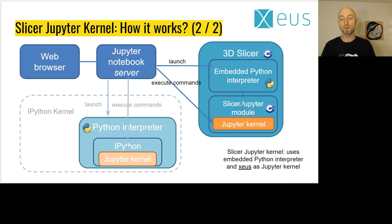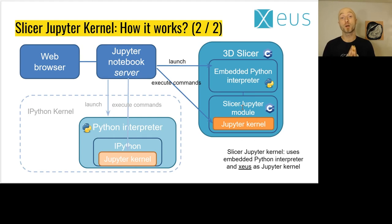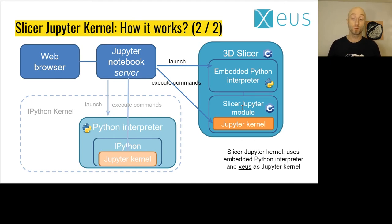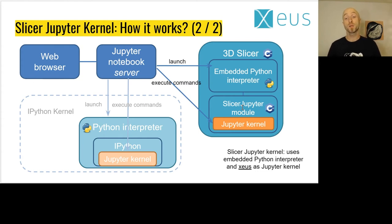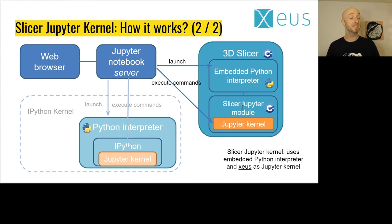I also want to thank Sylvain Corlay, Johan Mabille, and Martin Renou from QuantStack to help us improve Xeus so that we can easily integrate it with 3D Slicer.